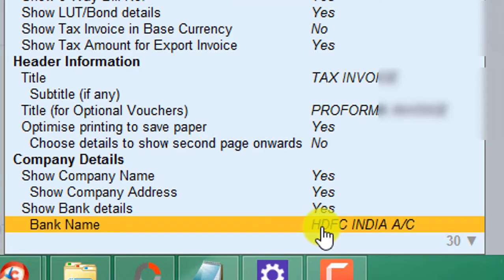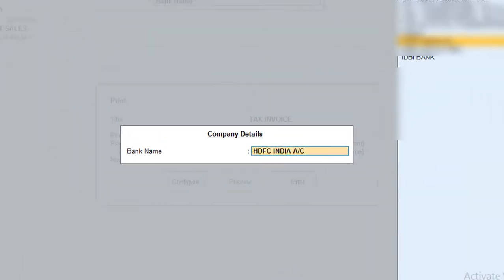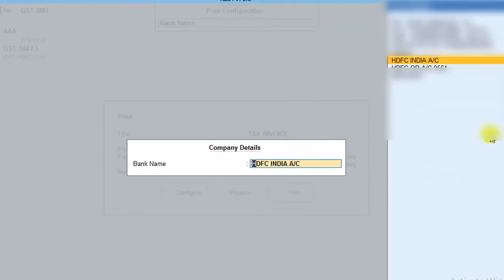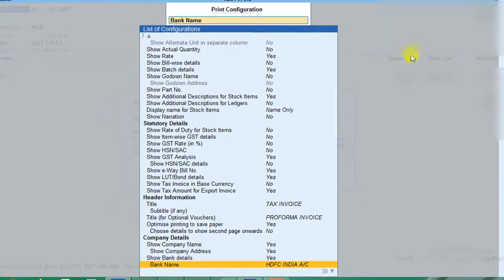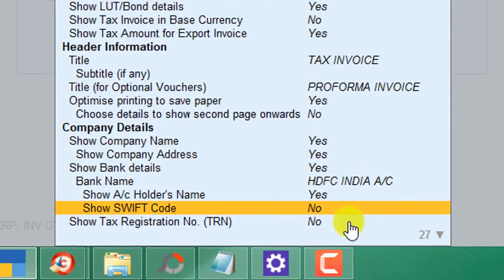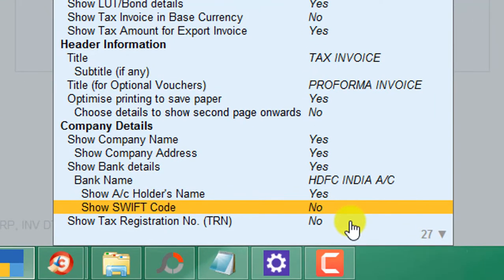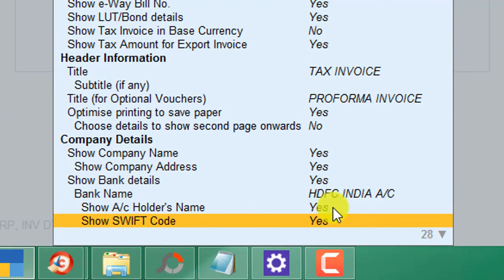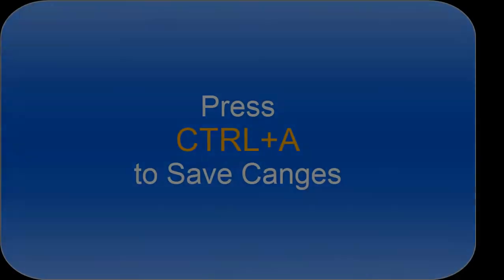Select bank name by pressing the enter key. Now TallyPrime enables the bank name, holder name, and swift code options.